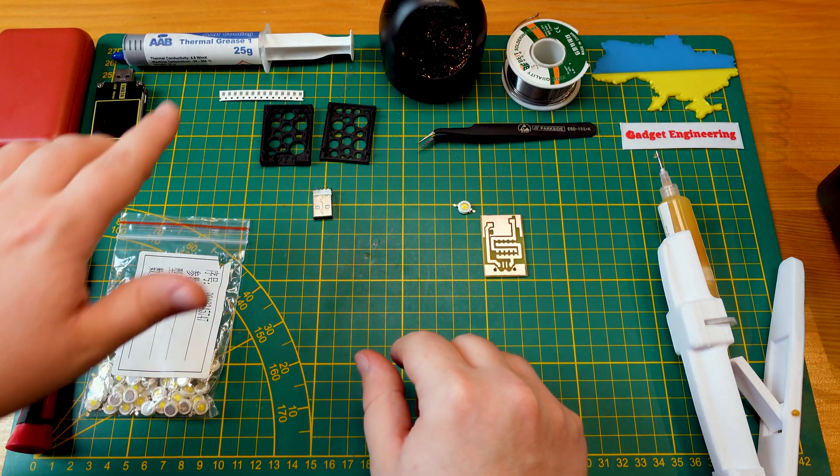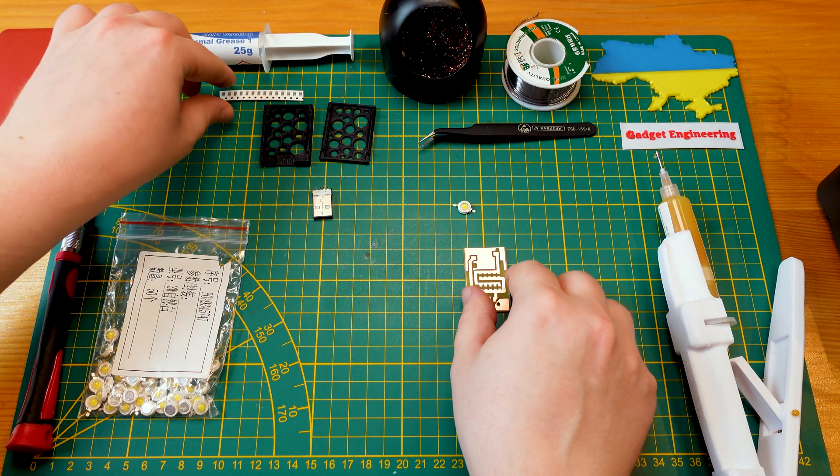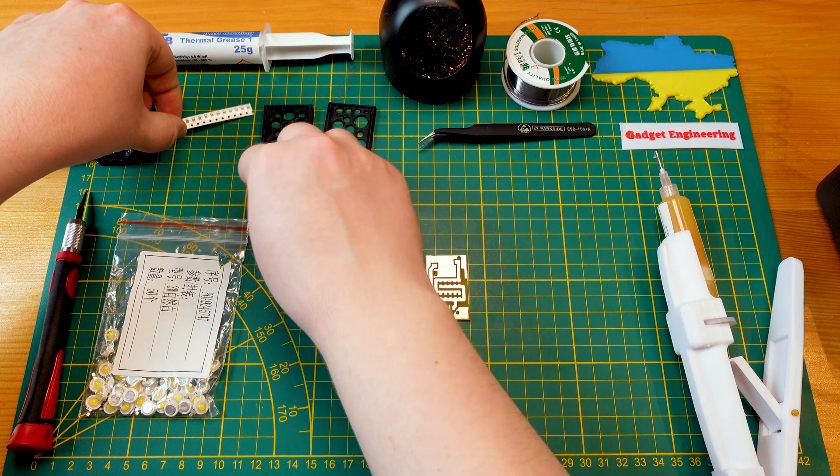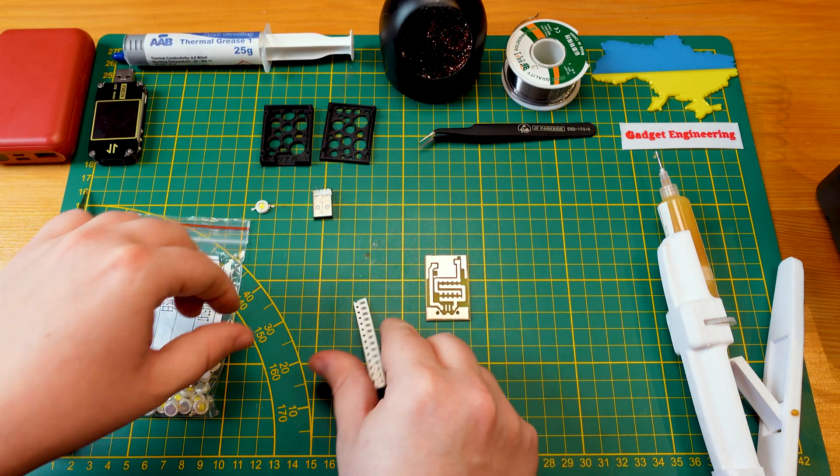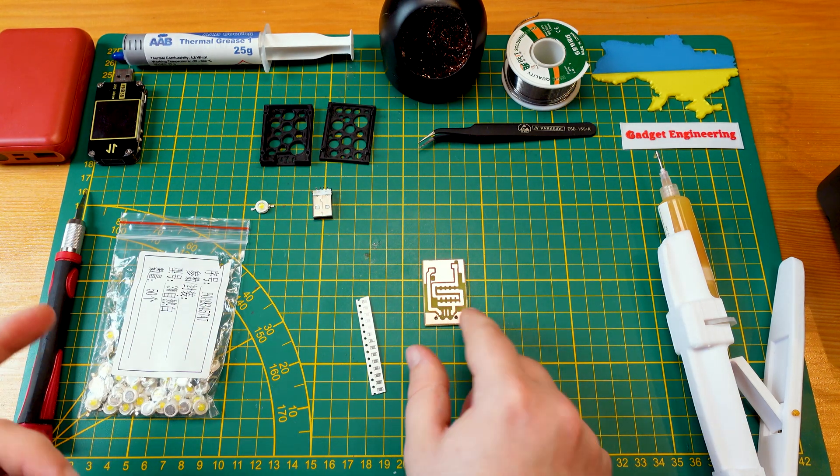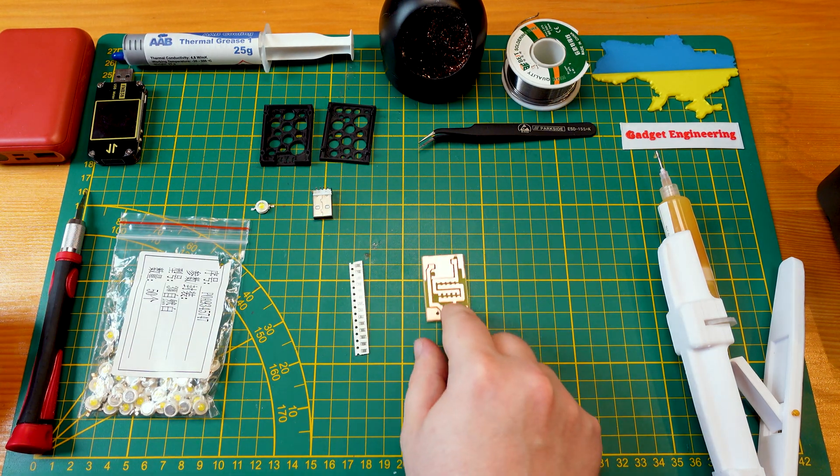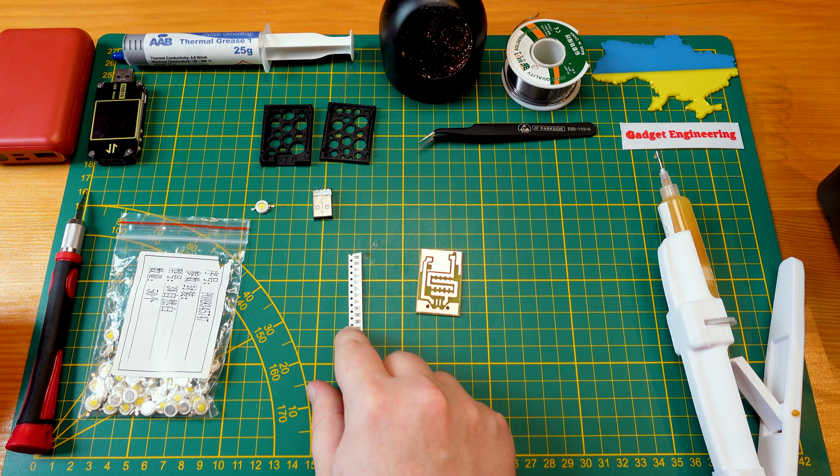And then I have a nice 3D printed case for that. So to start off, we need to figure out our sort of dropper resistors.